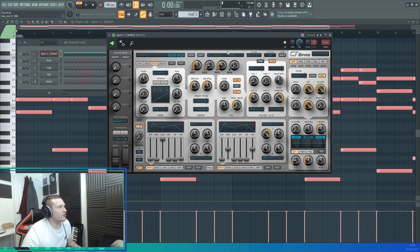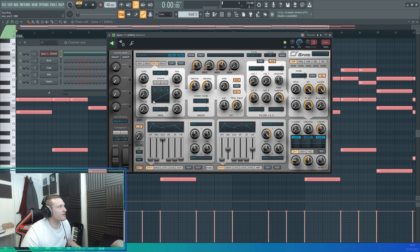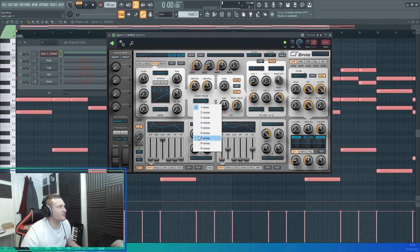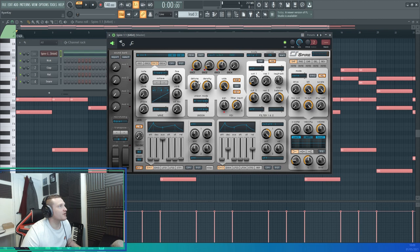I'm going to add an octave up this time just to get a bit more brightness. I'll use a saw again - let's say eight voices or seven - fully wide, mix it in.